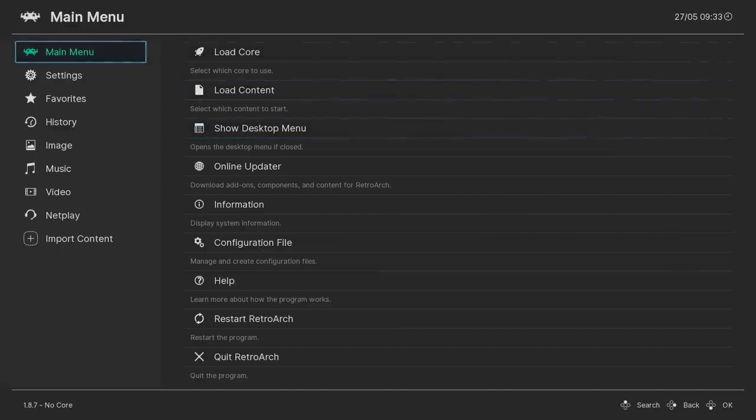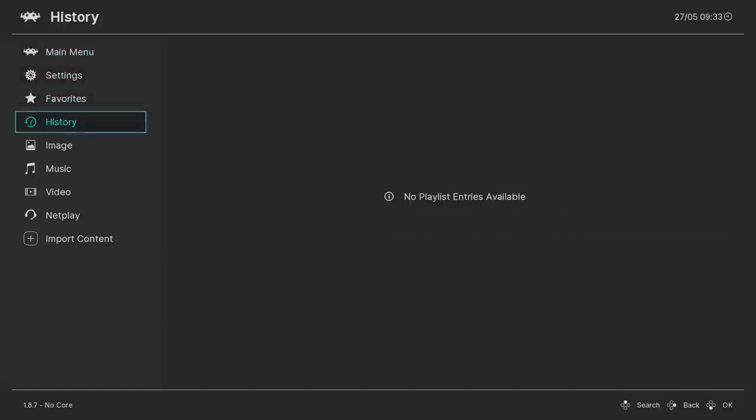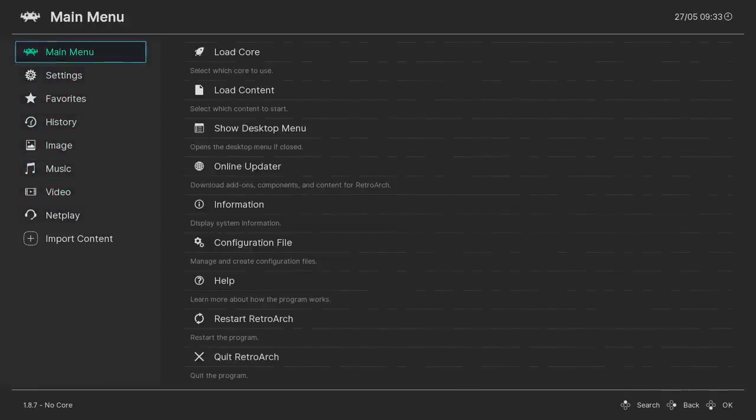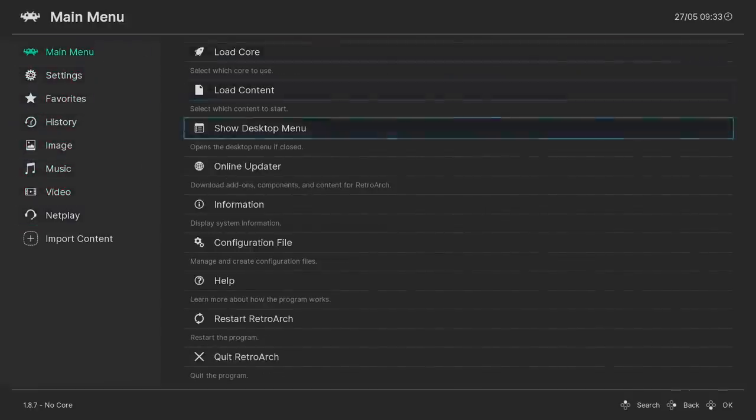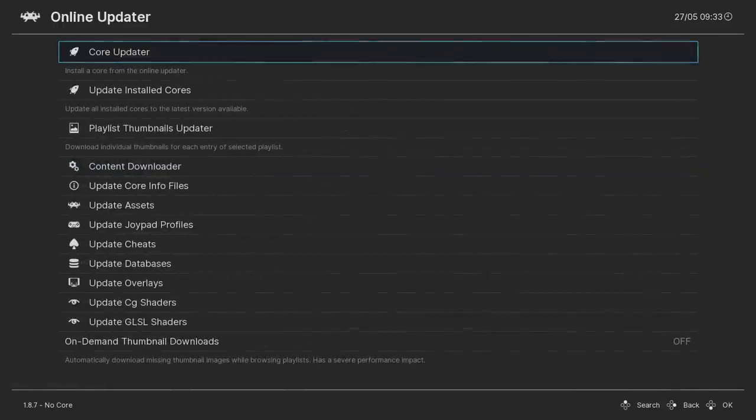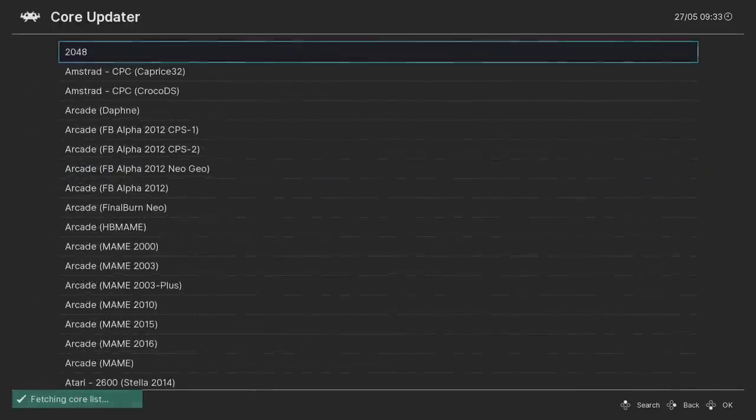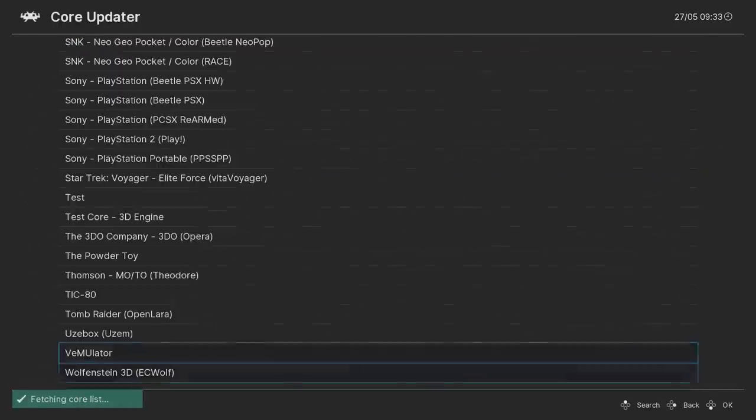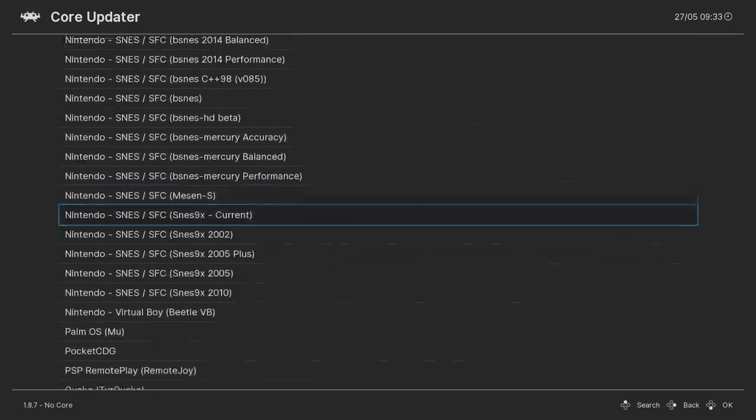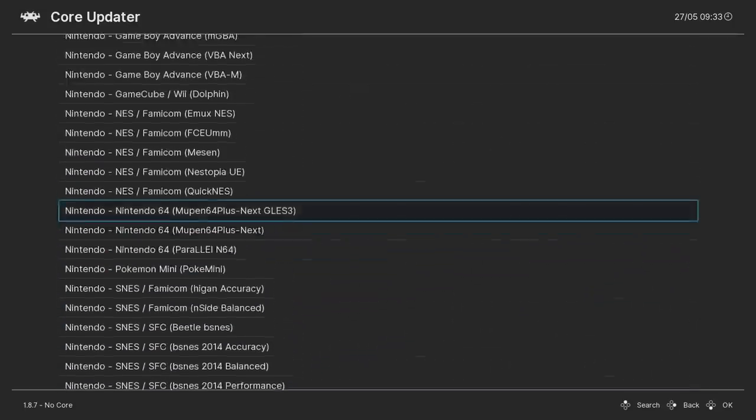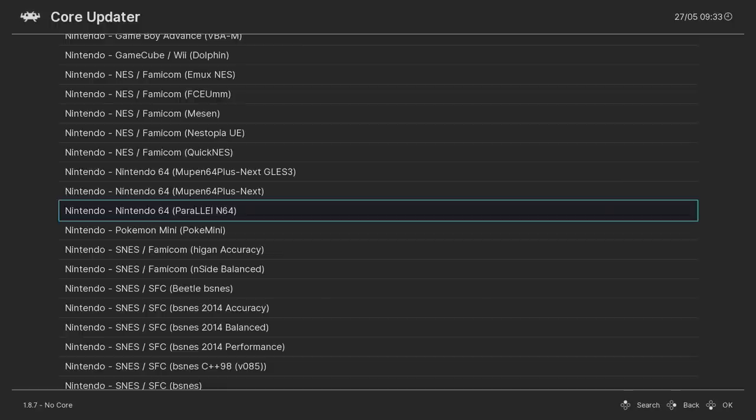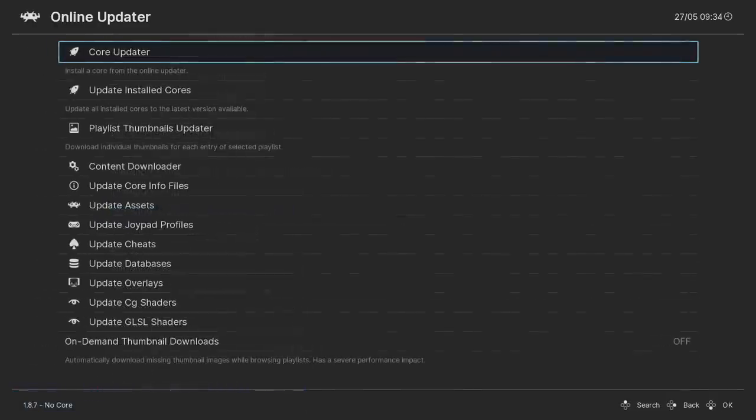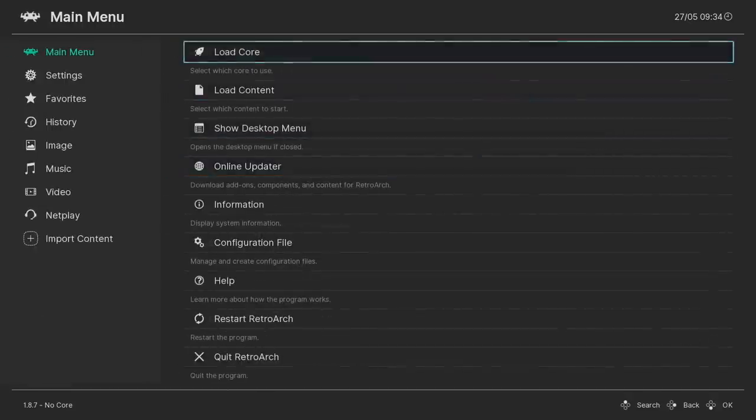So at the very top, we have main menu, settings, favorites, history, image, and so on. We're going to be dealing with main menu right now. You need to be online for this to work. We're going to go to Online Updater, Core Updater, and we need to download the new Parallel Core. So we're going to go through here and find N64 or Nintendo 64, and we want to download the Nintendo 64 Parallel N64 Core. Press A on your controller or enter on your keyboard. We now have the core installed. We can back up by pressing B and we're back at the main menu.